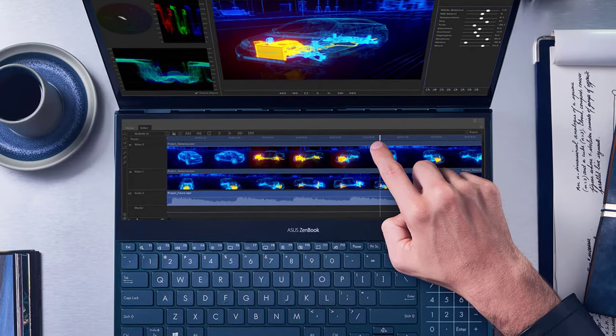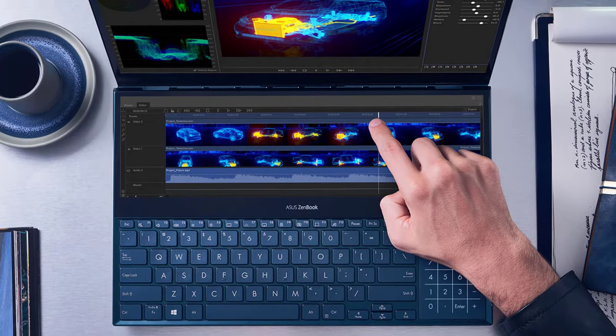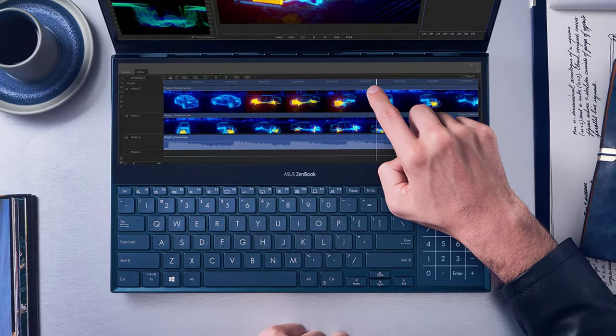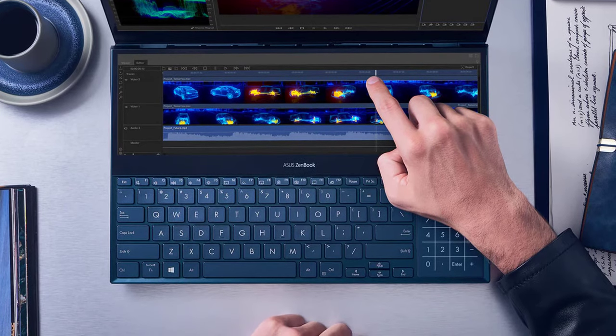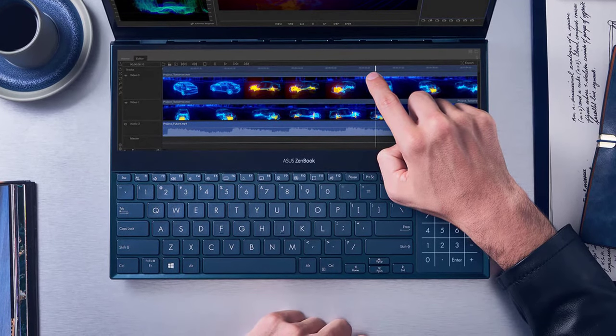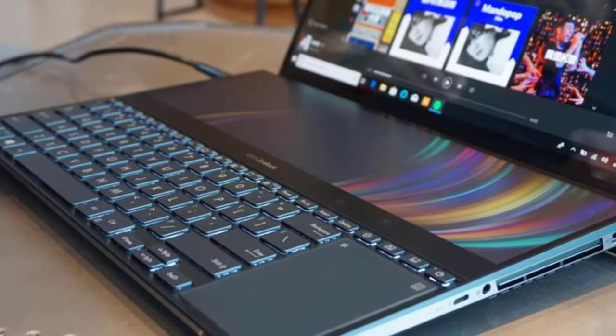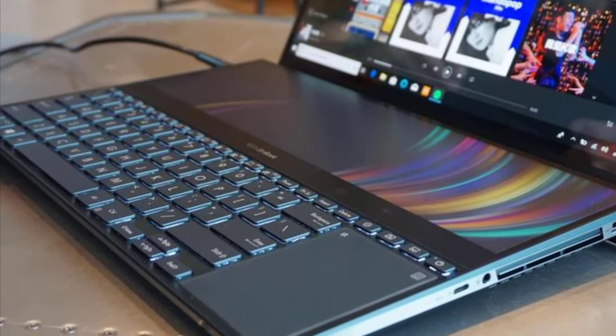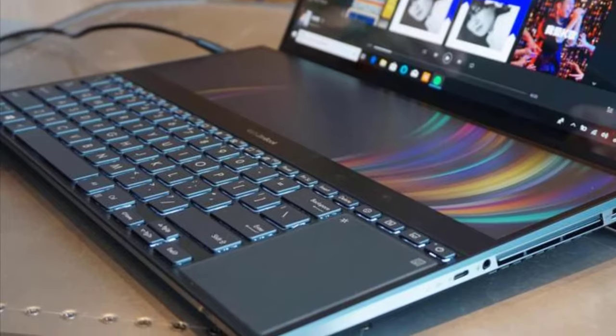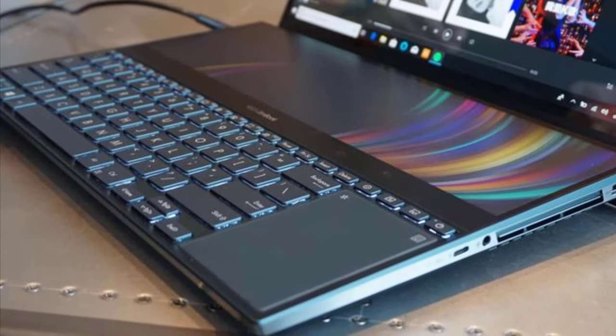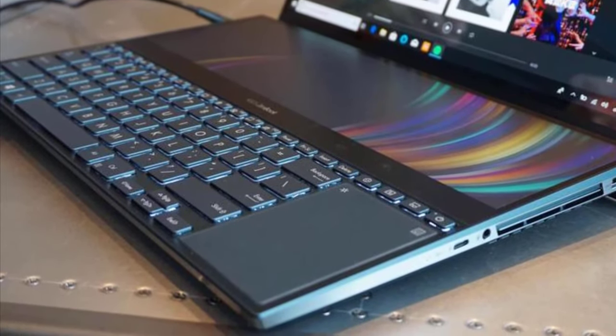Number 2. ASUS ZenBook Pro. The ZenBook range of ASUS has been accredited for releasing powerful and proficient notebooks, and the Pro also does not deviate from this general consensus.